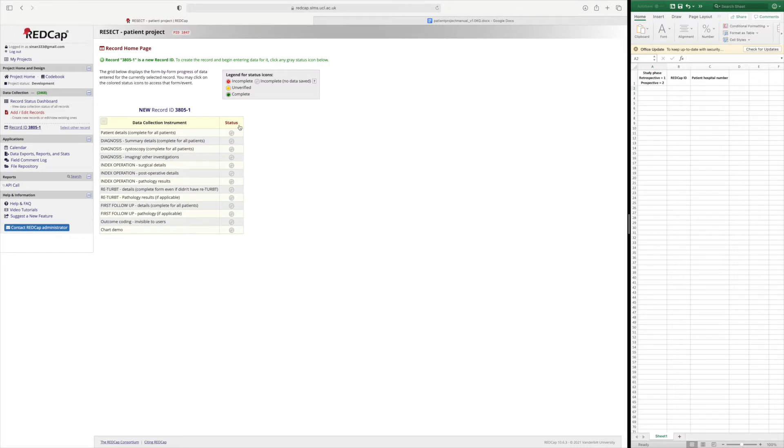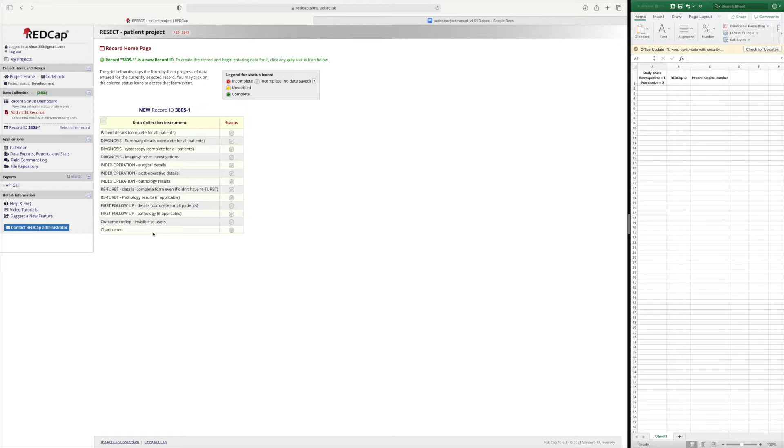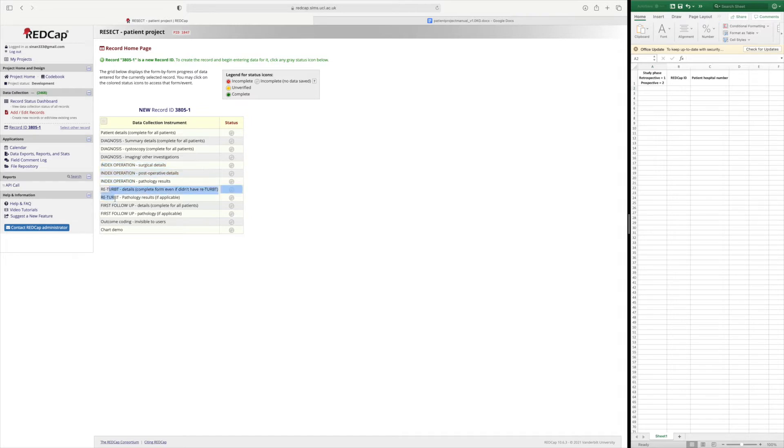This will take you to the data collection instrument page where you can see the list of instruments or forms that will be completed for each patient. These include the basic demographics for the patient, how the bladder tumor is diagnosed, details of the operation and a re-TURBT if required and the first follow-up.